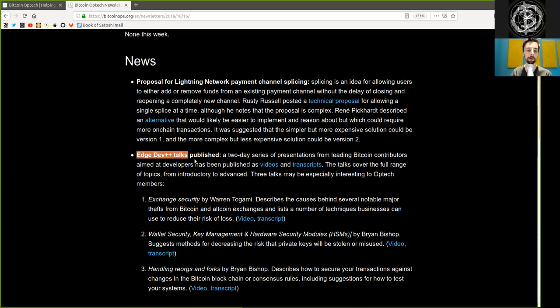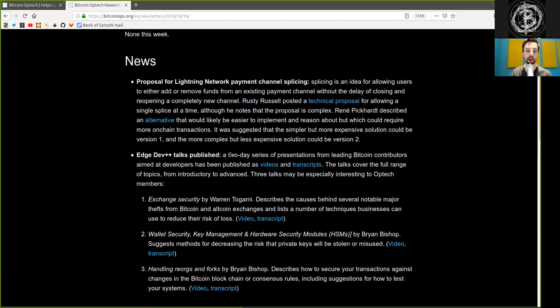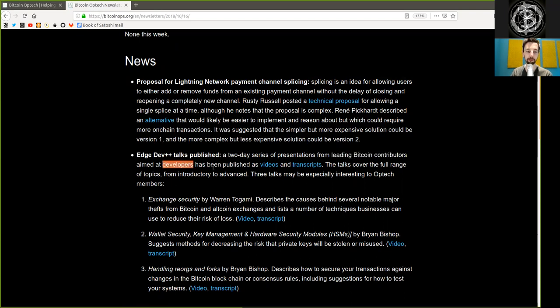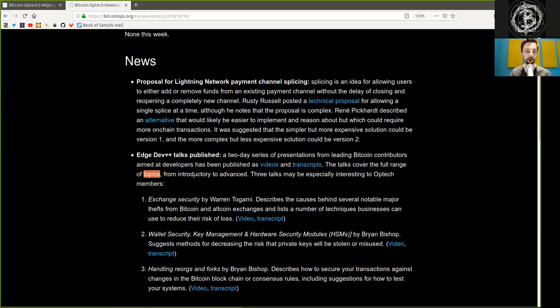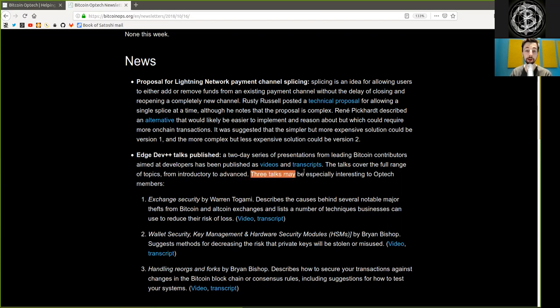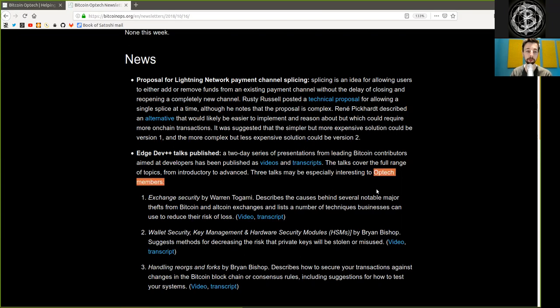Edge Dev++ talks are published. A two-day series of presentations from leading Bitcoin contributors aimed at developers has been published as videos and transcripts. The talks cover the full range of topics from introductory to advanced. Three talks may be especially interesting to Optech members.